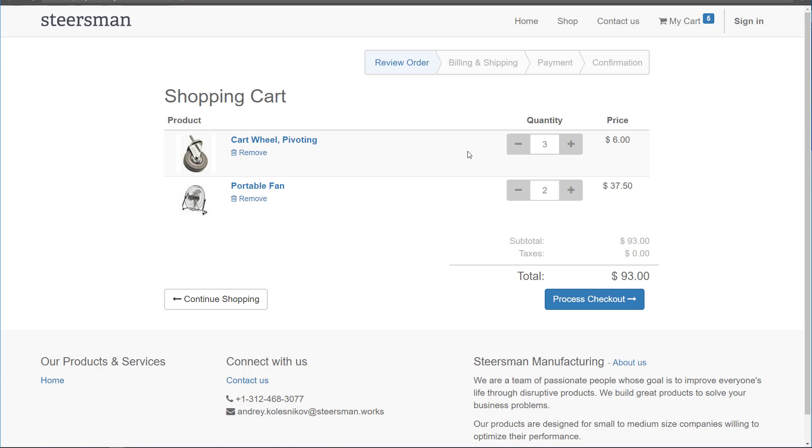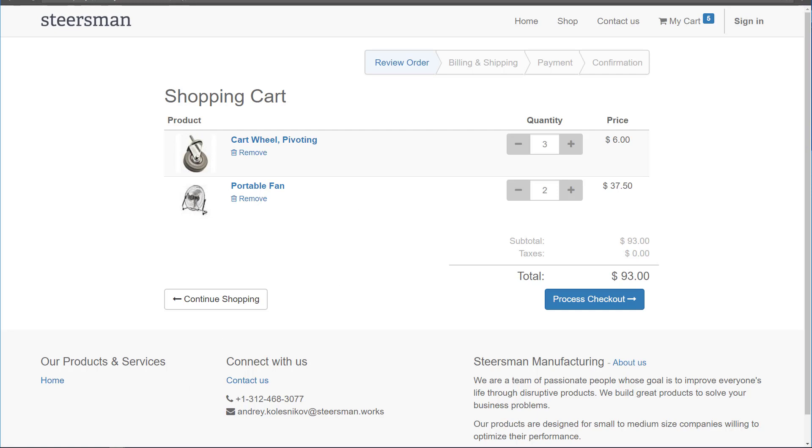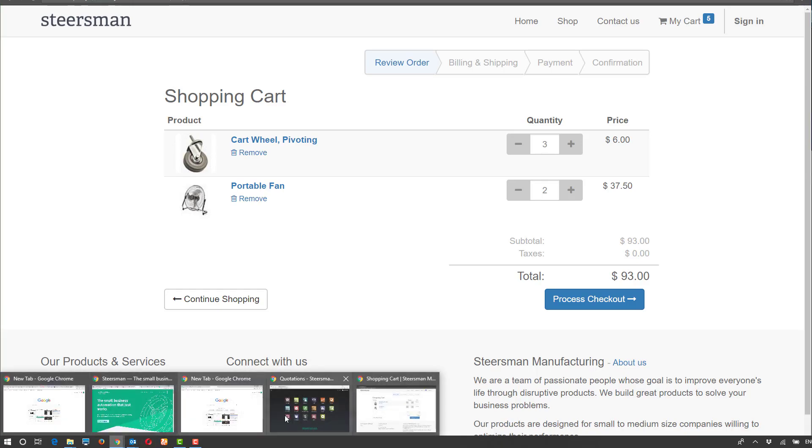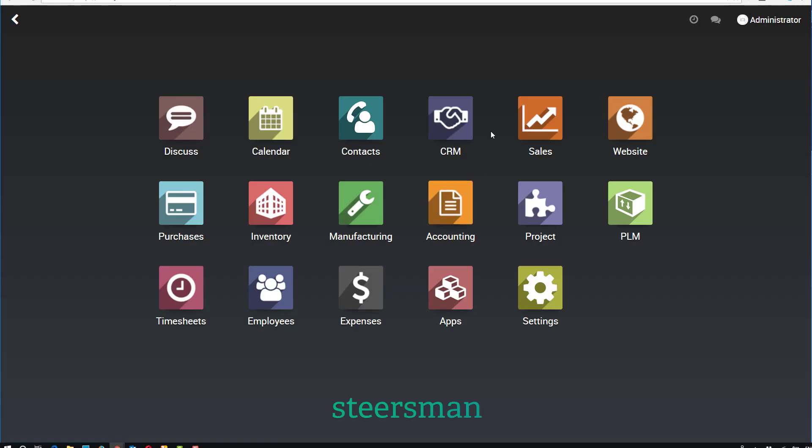For example, we could have a situation where a customer added these items into the shopping cart and then called in because they might have a question about something they're doing here. In that case, if they do call in,